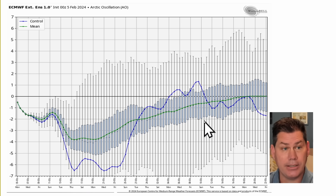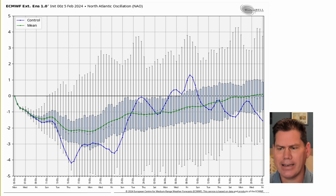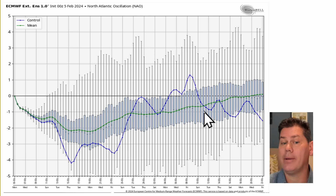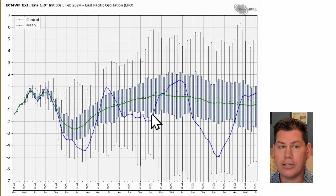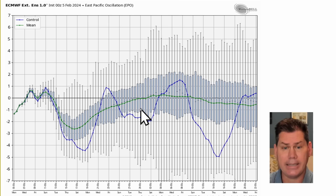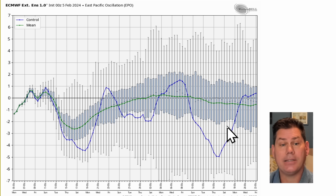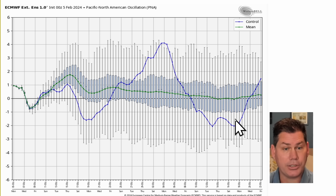Overall, the Arctic Oscillation keeps that colder air predominantly into the lower 48 through the extended range. Looking at the NAO, which is your North Atlantic Oscillation, it's kind of the same — it starts to trend negative and stays predominantly negative all the way through the period for the next four or five weeks, with a natural push out of Canada keeping those colder anomalies into the lower 48. The EPO is not quite as bullish, but it still trends more negative, staying neutral to negative through mid-February, end of February, and into the beginning of March.